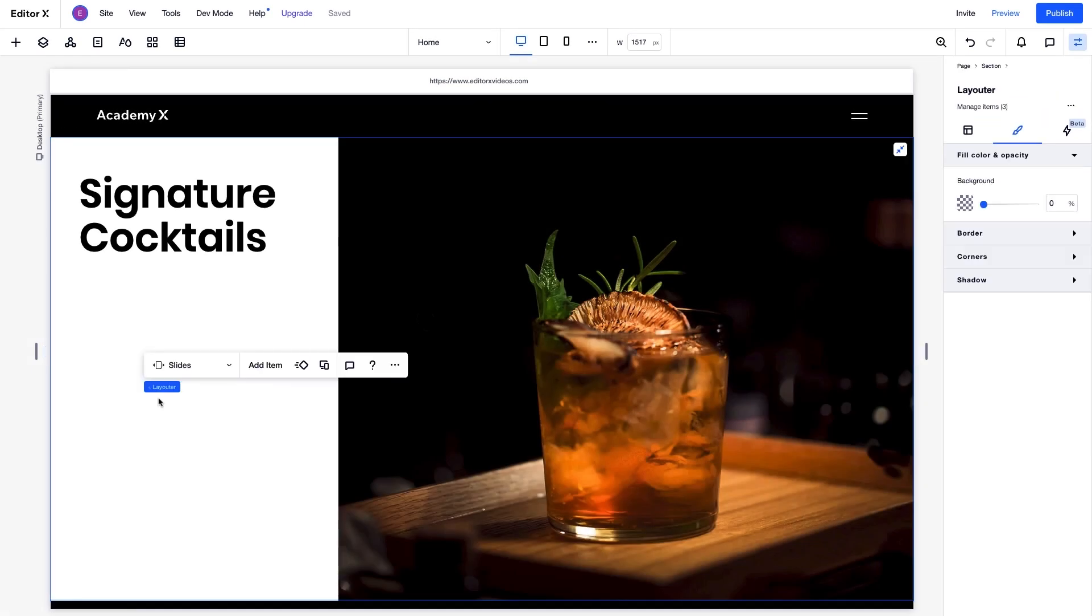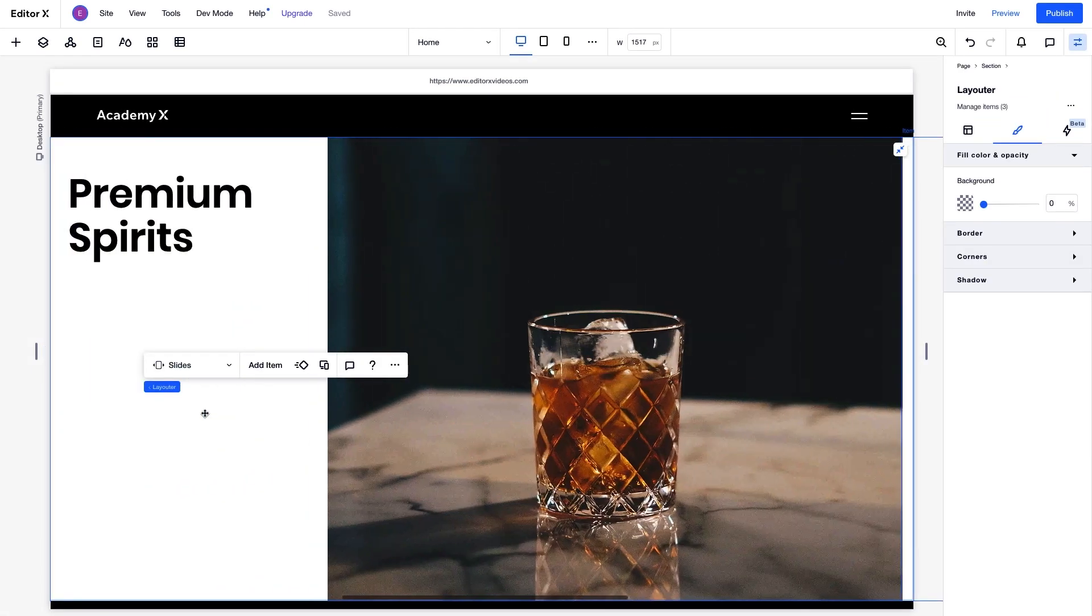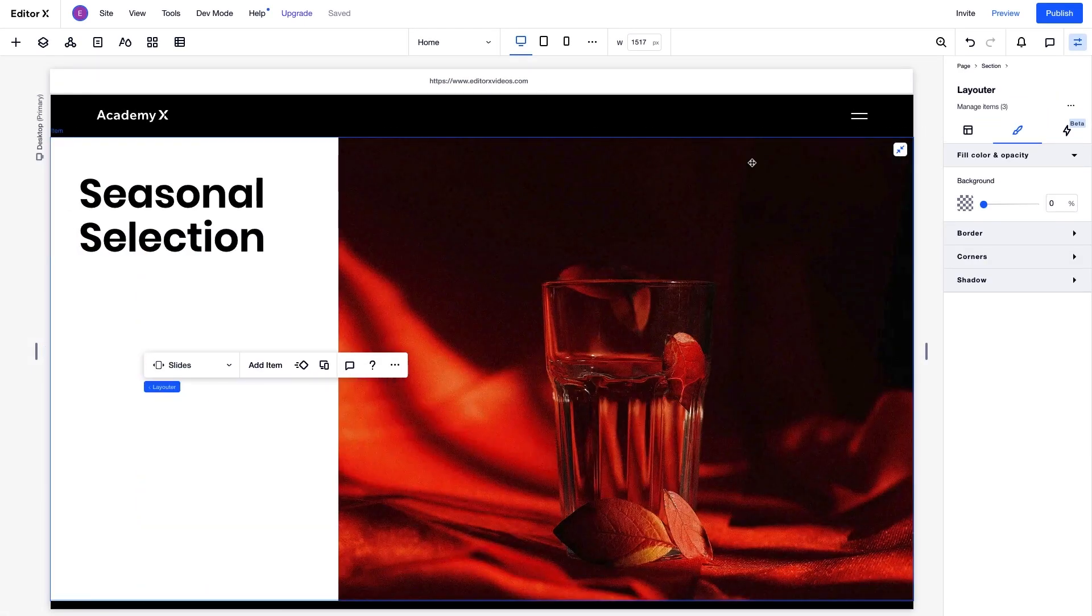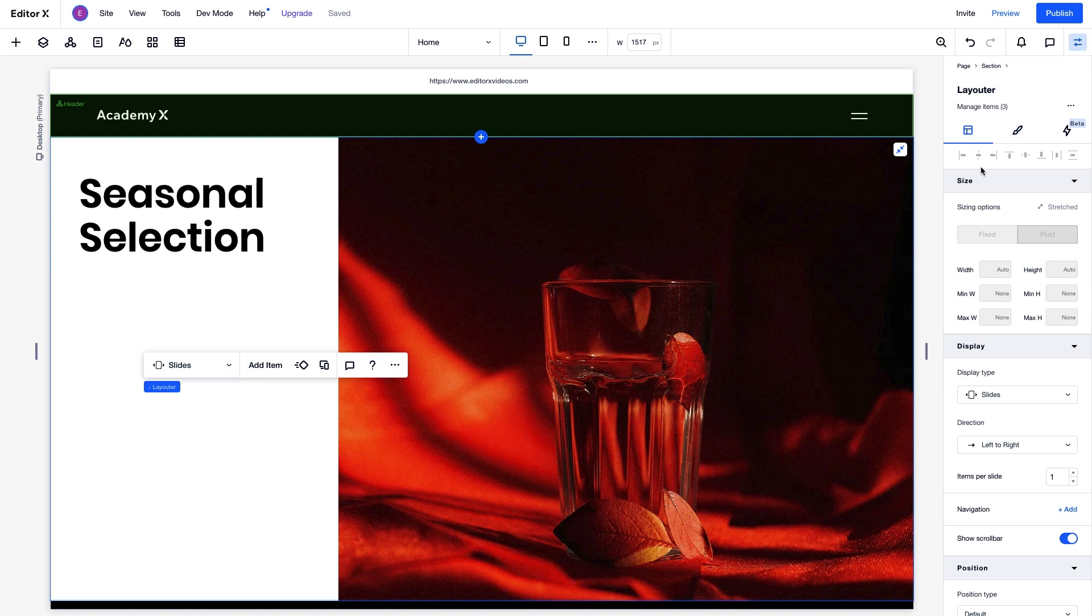Our content is ready to go, so let's explore the display properties. With this display type, we can choose which direction the slides move, from left to right, or from top to bottom.